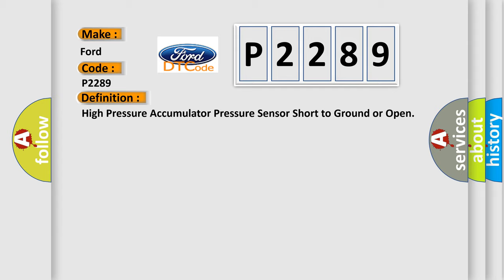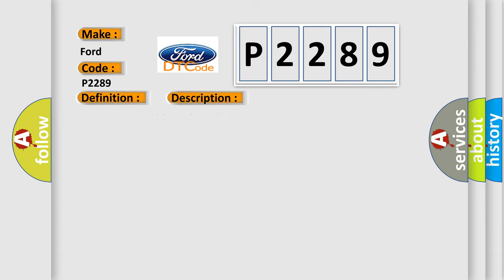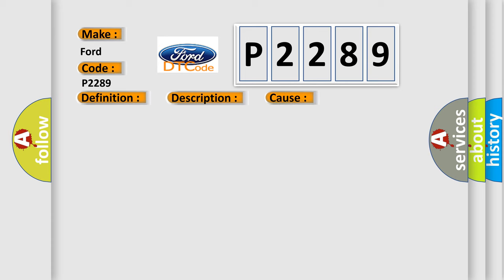And now this is a short description of this DTC code. Ignition on, ignition voltage is greater than 10 volts. This diagnostic error occurs most often in these cases.